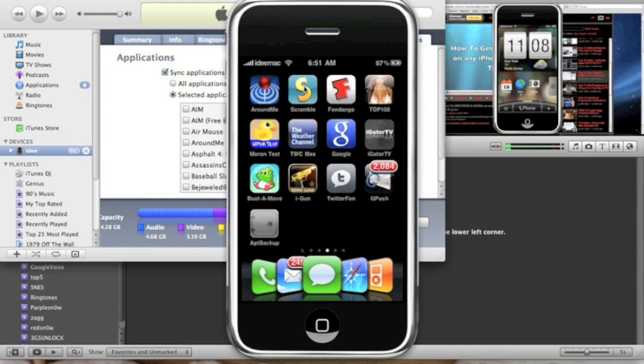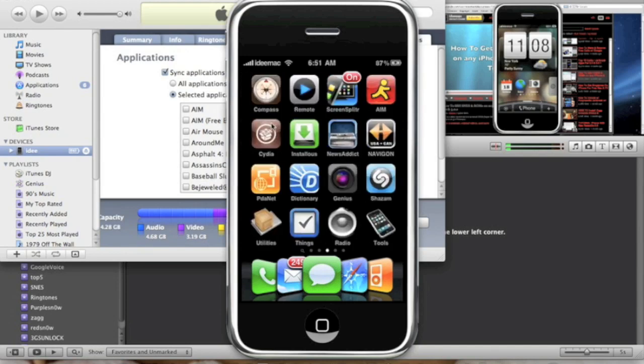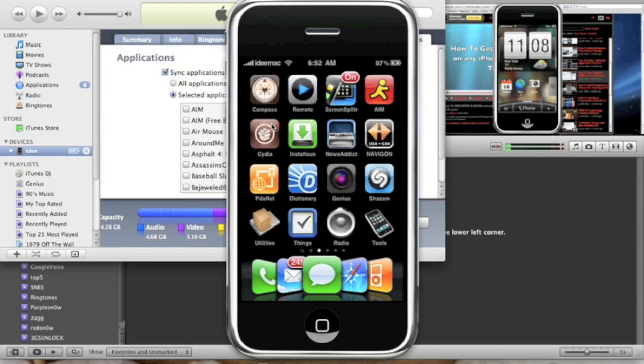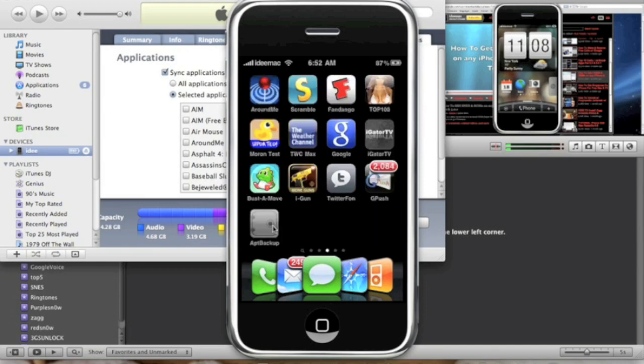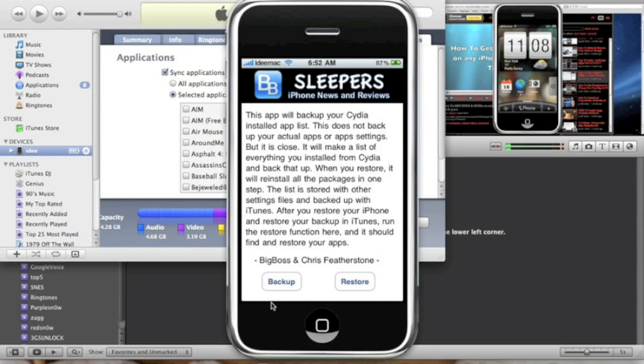So that's App Backup - very simple, very easy to use. You choose the backup, sync it with your iTunes, now you have it in your iTunes. The next time you open up App Backup from a restore, you can just click Restore and there you go.